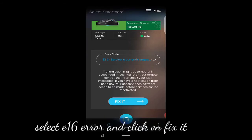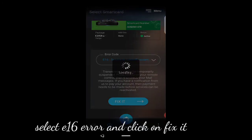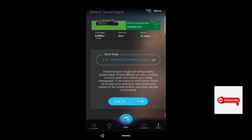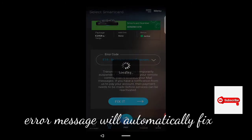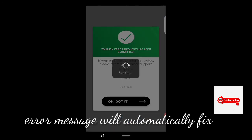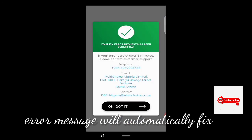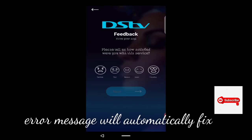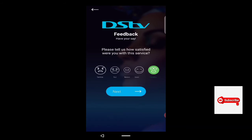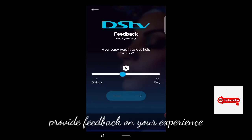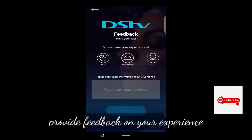Once you select it, you click on 'Fix It'. Once you click 'Fix It', the error message will automatically be fixed. Then a feedback pop-up will appear — DStv or MultiChoice likes feedback, so you just select 'Okay' and enjoy using the app.